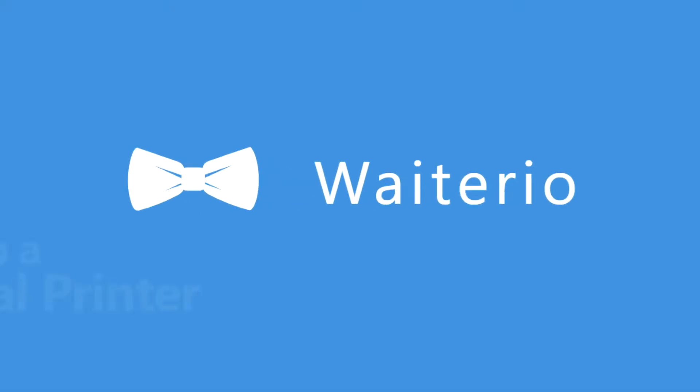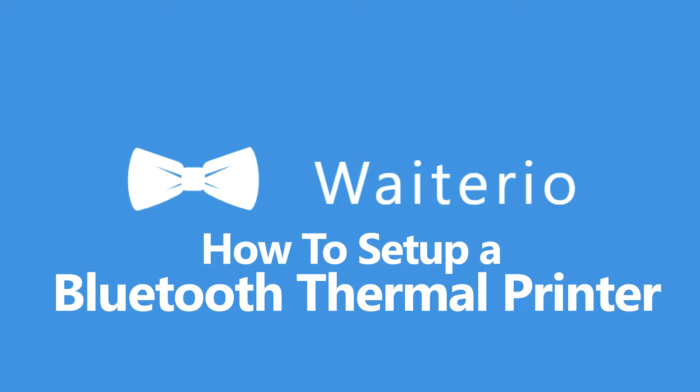Hi, welcome to Waiterio. Today I'm going to share with you how to set up a Bluetooth thermal printer.